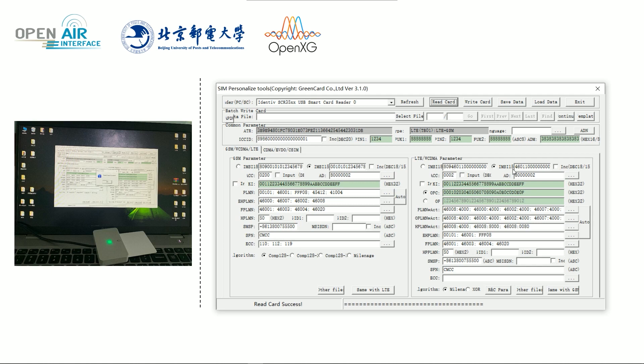And then modify the key and OPC value. Here we can modify it to this.